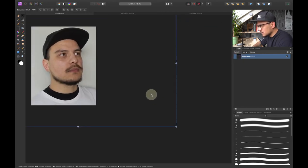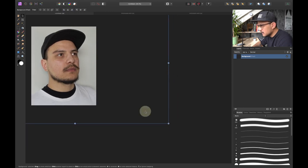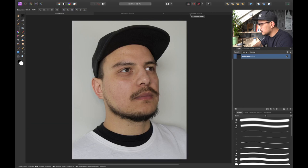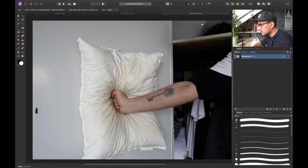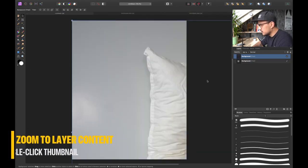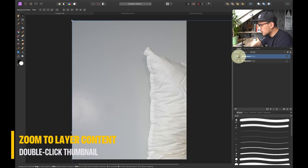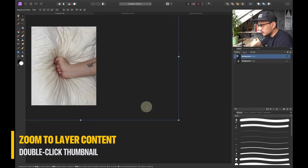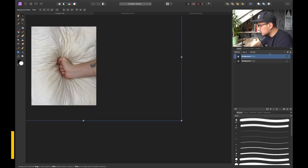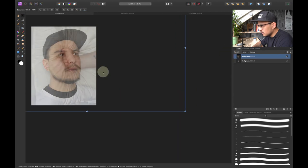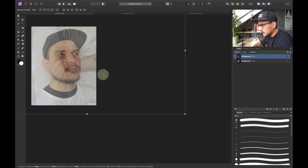So I'm gonna drag it to something like this looks pretty good to me and then we're gonna open the second picture. So I'm gonna go to here press command C open my document and press command V once again double click the thumbnail to zoom out and position this one right in the middle of my face. So somewhere here looks pretty good to me.